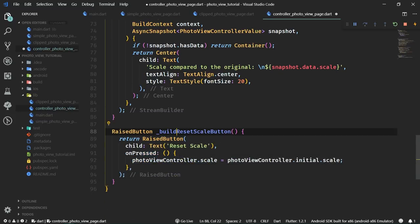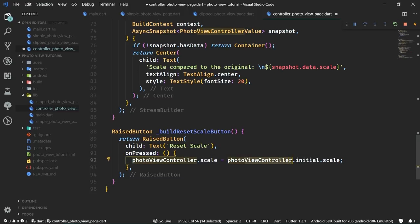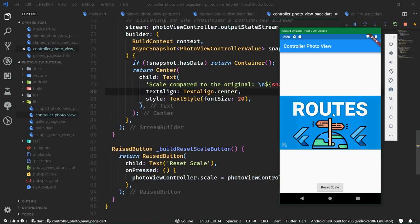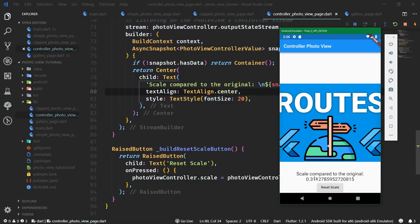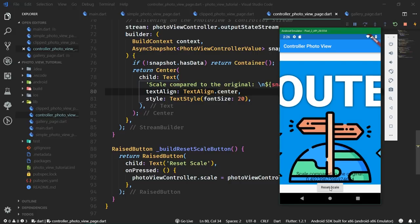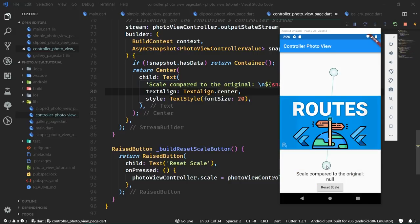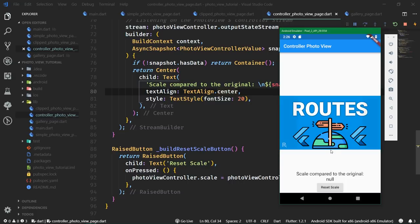Then we want the reset scale button, which will be a raised button. Whenever it's pressed, we set the controller's scale to the initial scale from the photo view controller. Inside the controller photo view page, when we zoom in on the photo, we can see the scale compared to the original is currently 0.31. We can reset the scale by hitting the button and we have just reset the scale programmatically. Whenever you set the scale to be original, it's apparently a null value — that's how it's implemented inside the library.